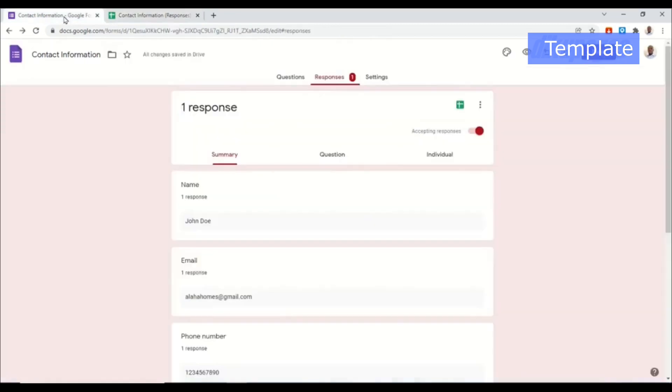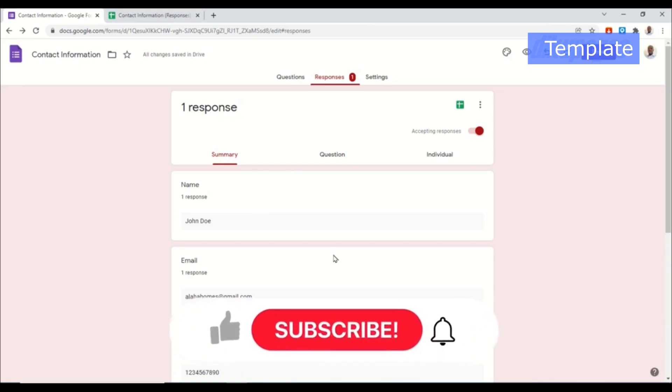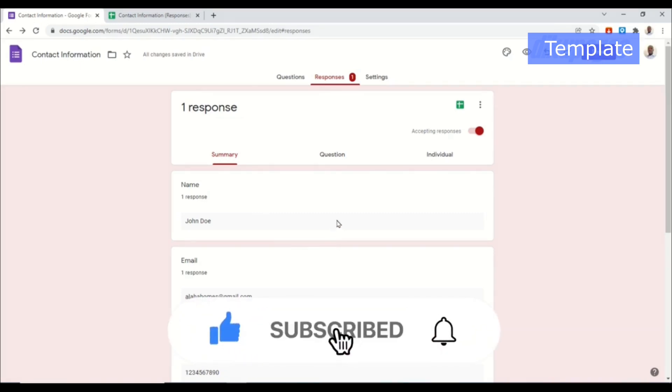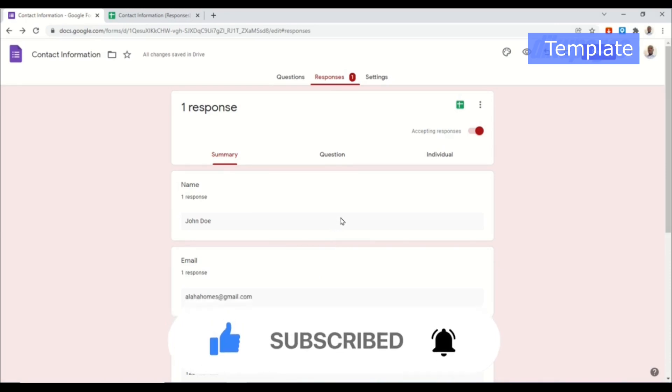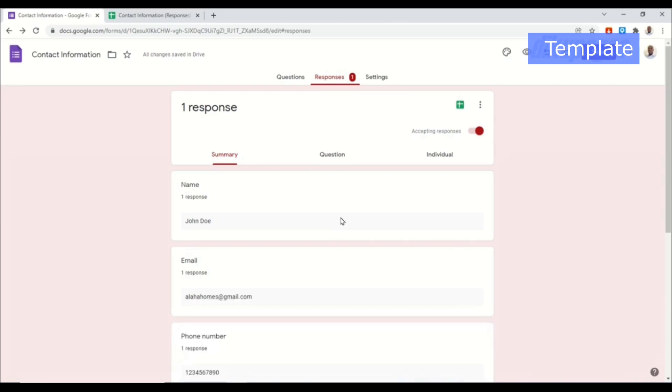So that's it on how to create a form using Google Forms. I hope this video was helpful. If you found value kindly hit the like button, subscribe, and also enable the notification bell so that each time I post a new video on this channel you'll be the first to know. Keep watching and I'll see you in the next one.